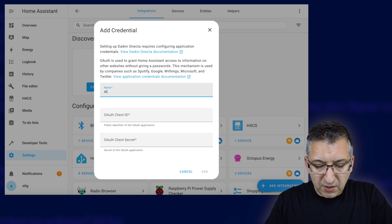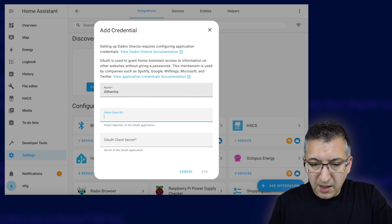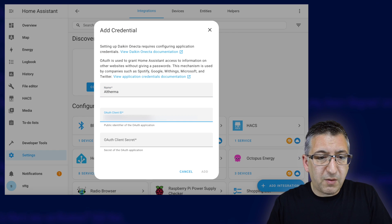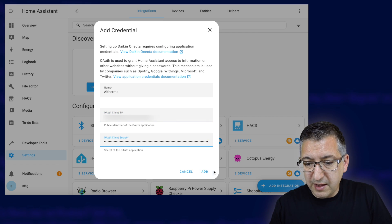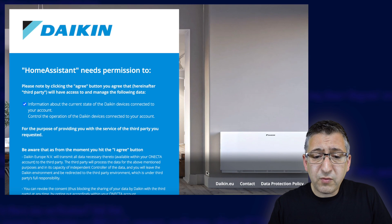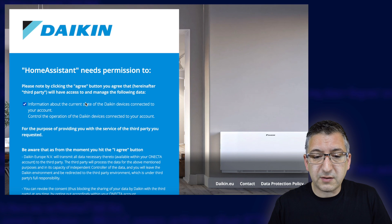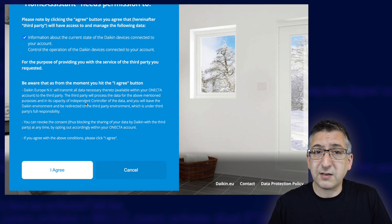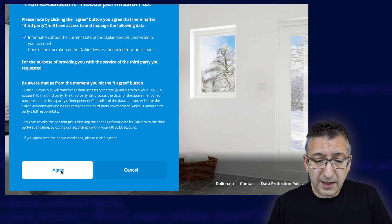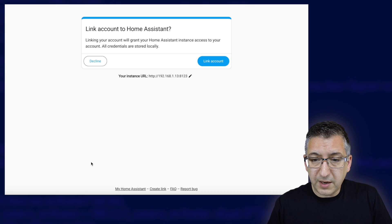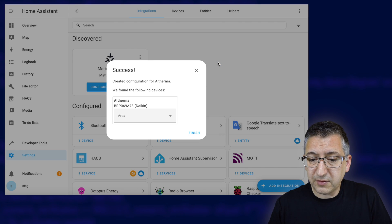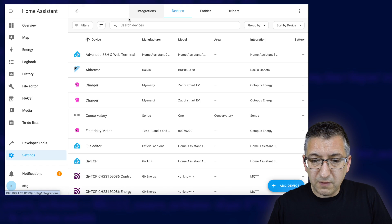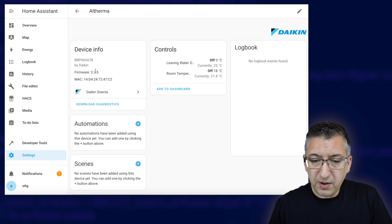Give it a name — I'm going to call it Altherma, though that doesn't really matter. Enter the client ID from the application configuration we did earlier, and then the secret from that same process. Click Add and it will redirect you to the Daikin website so it can ask permission to link to Home Assistant. Make sure the box is ticked, click I Agree, and it will redirect back to Home Assistant. You should see Link Account Success, and it will have found a device. Click Finish and there it is — Altherma, right there.